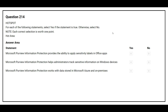Question number 214. For each of the following statements, select Yes if the statement is true, otherwise select No. The first statement is: Microsoft Purview Information Protection provides the ability to apply sensitivity labels in Office apps. The correct answer is Yes. The second statement is: Microsoft Purview Information Protection helps administrators track sensitive information on Windows devices. The correct answer is Yes. The third statement is: Microsoft Purview Information Protection works with data stored in Microsoft Azure and on-premises. The correct answer is Yes.